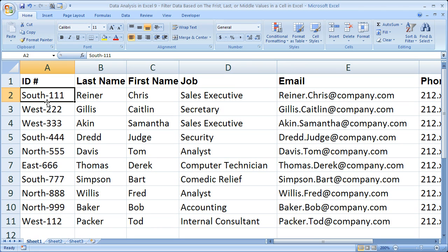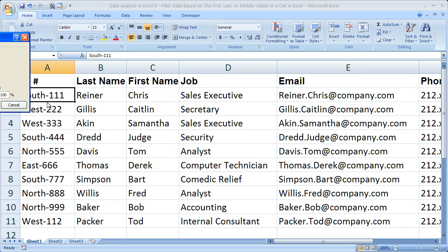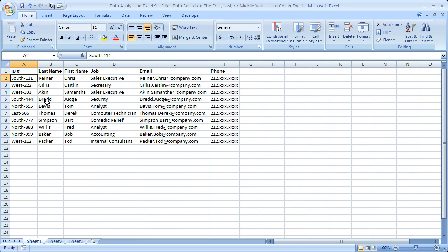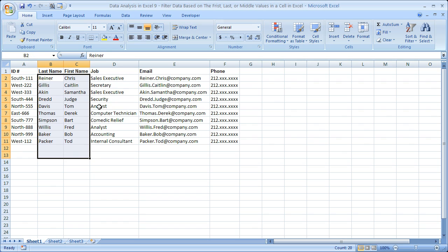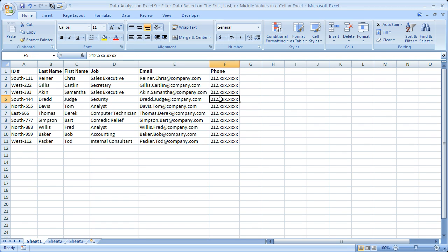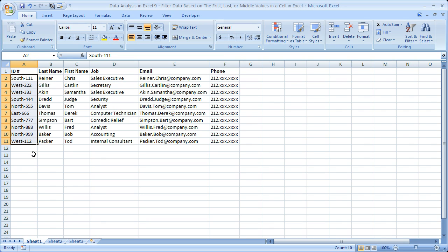If you'd like to get this workbook, go to teachexcel.com and you can download it there. Now what I've got here, as you can clearly see, is an employee list — just a database. I've got their names, their jobs, email, phone number, etc. But in the left column, I have their ID number.